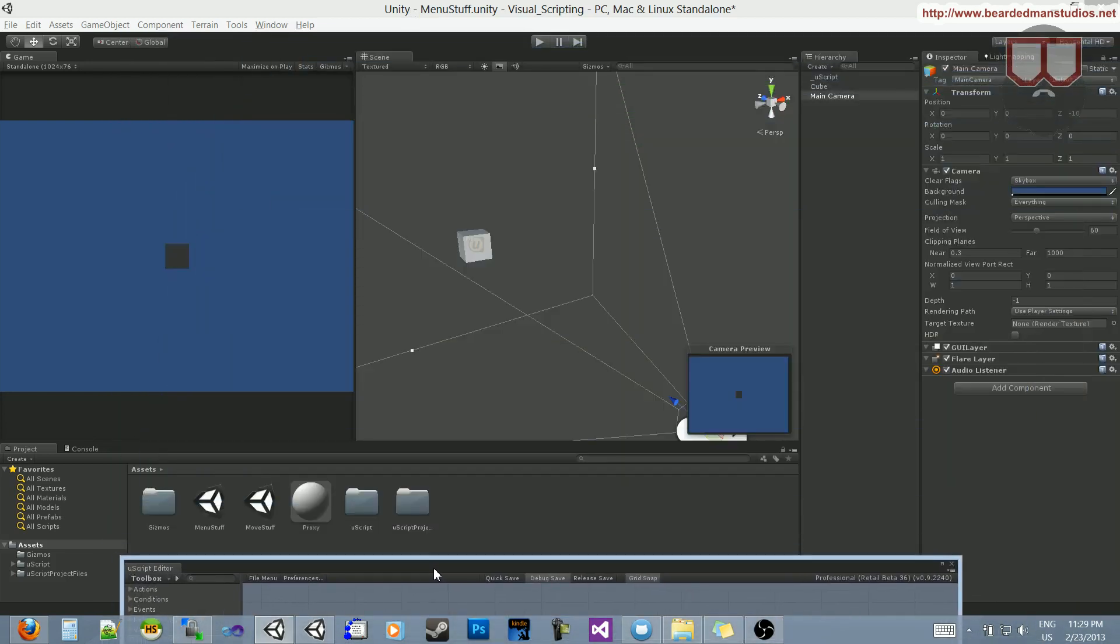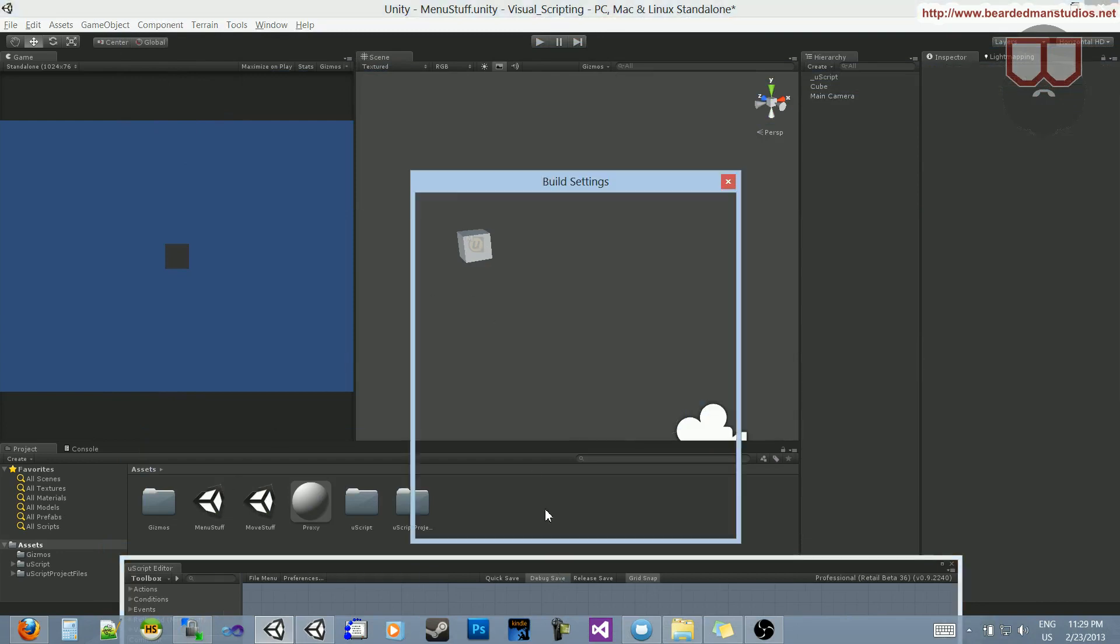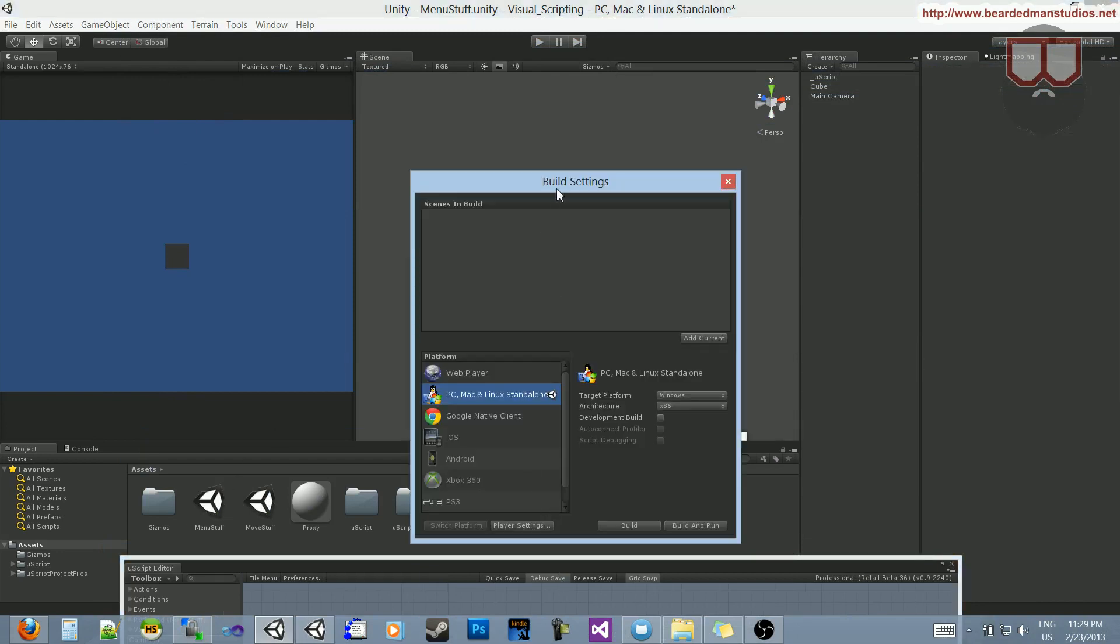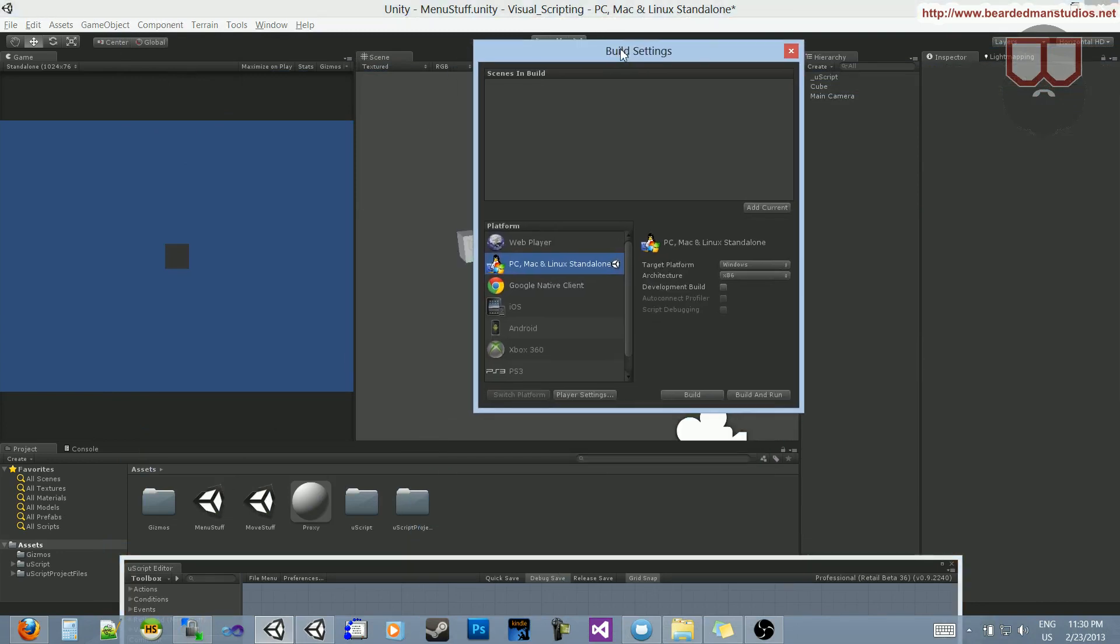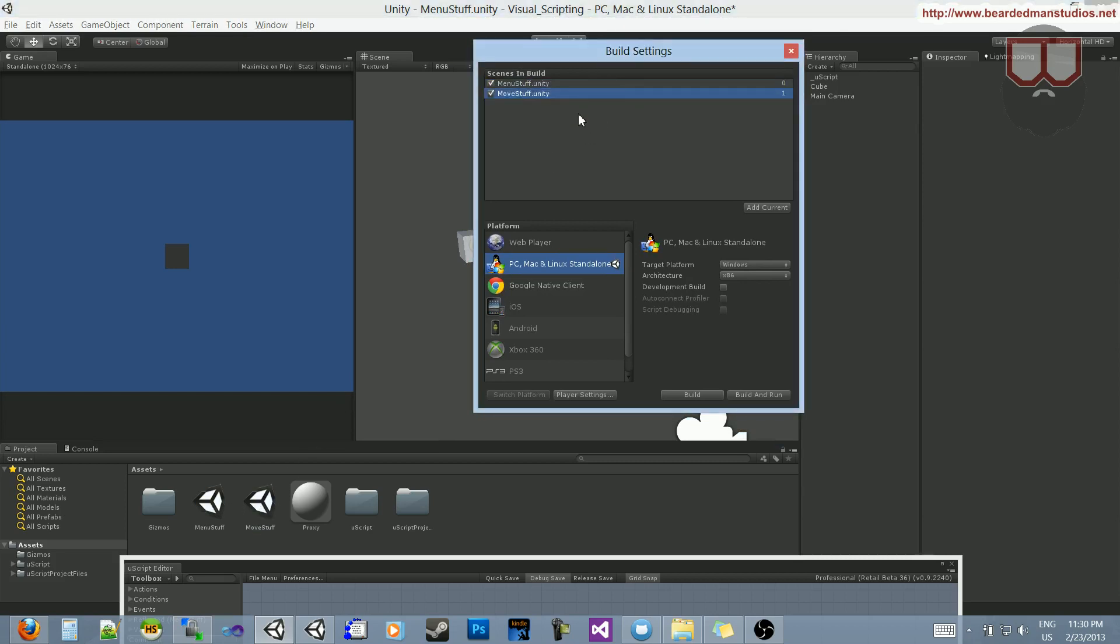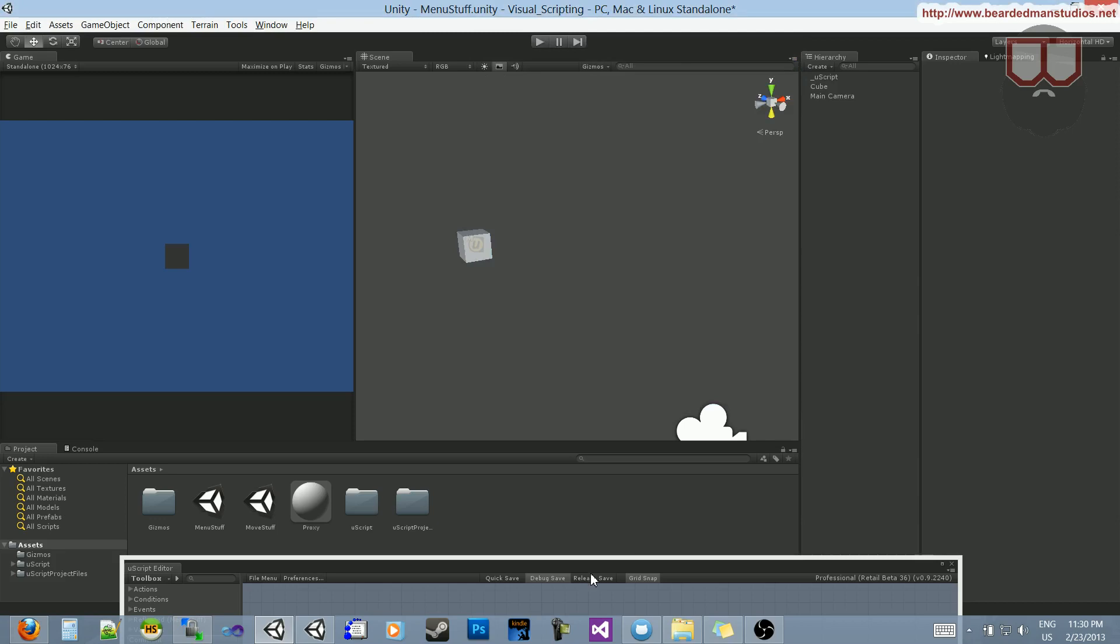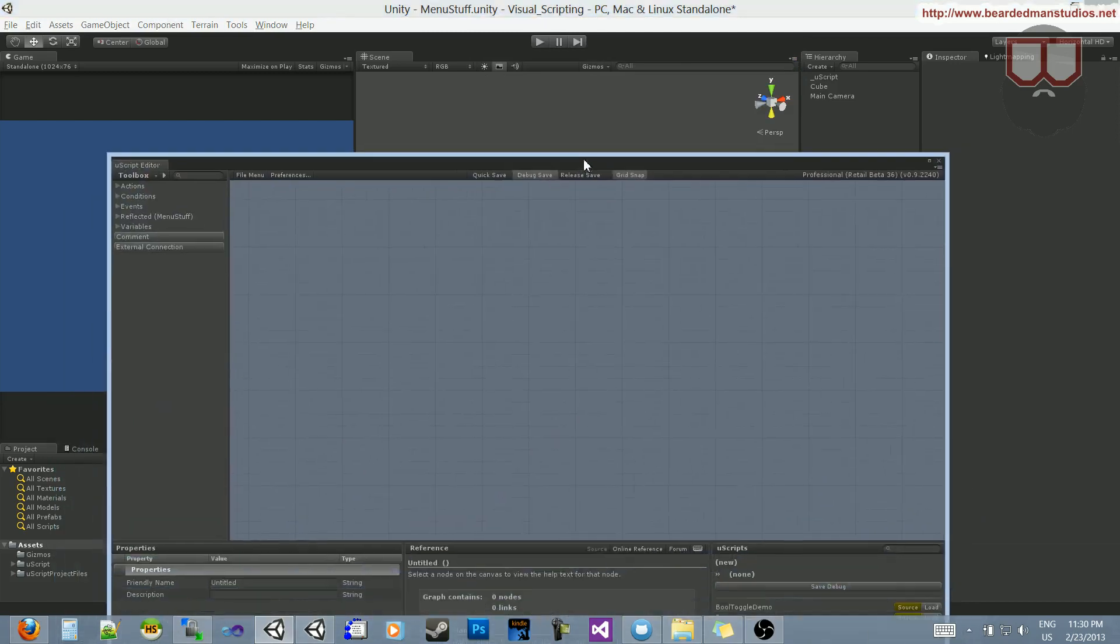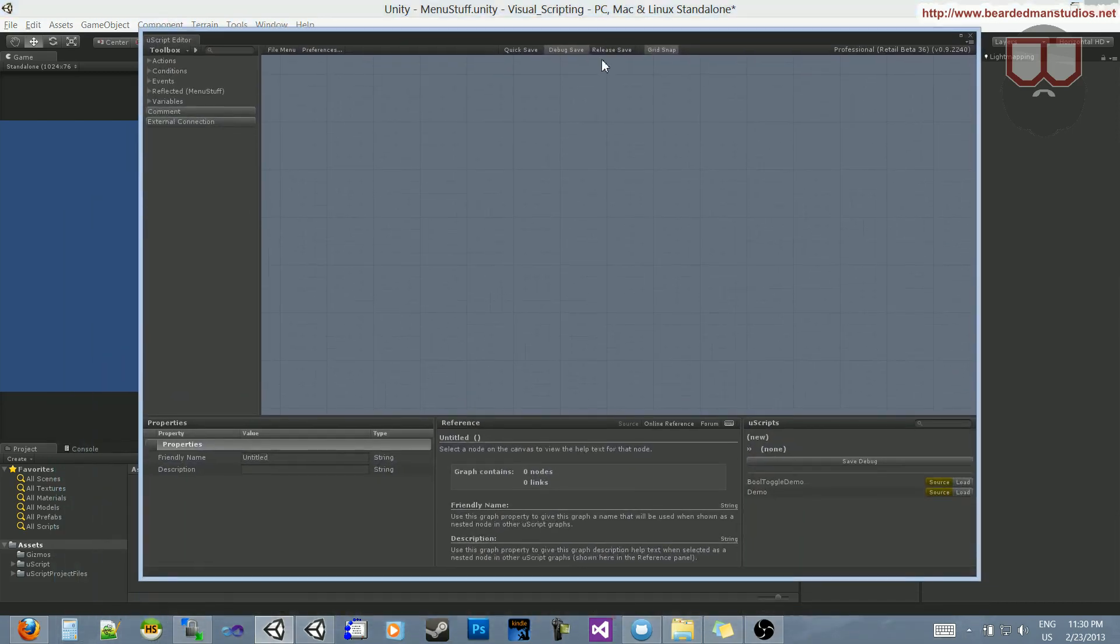First things first, I have two levels here: Move Stuff and Menu Stuff. I'm currently on Menu Stuff. I'll press Ctrl-Shift-B to bring up the build settings, then drag Menu Stuff in first, and then Move Stuff. The order doesn't really matter, it's up to you. But I need both of those in there, or at least just Move Stuff, the scene I'm going to.